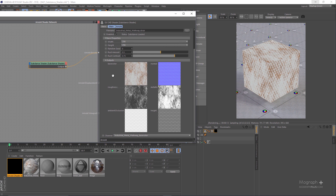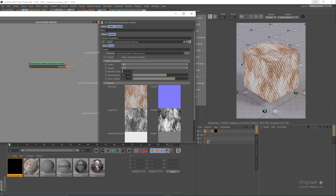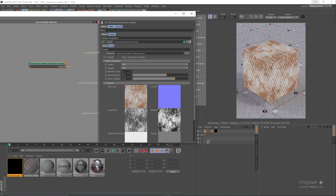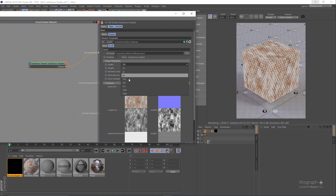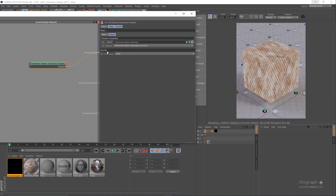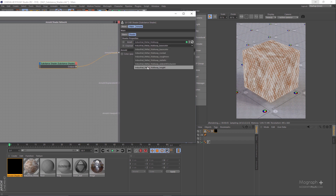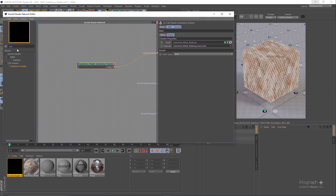We can use these textures to control different attributes of a Standard Surface shader. Let me increase the rust amount to about 0.6 and set the random seed to four. As you can see, all the textures adjust accordingly in real time — these are live assets, which is amazing. Let's change the overall resolution for these textures to 2K. Using the Channel option, you can decide which channel or texture to use.